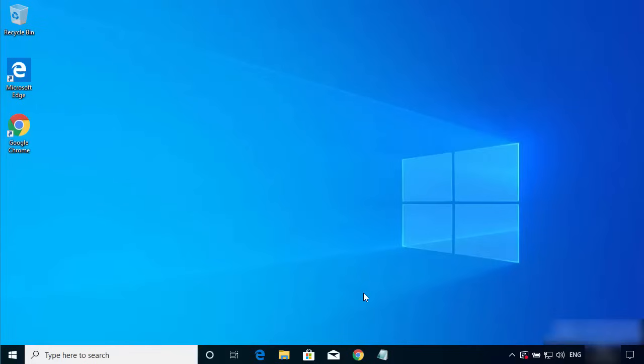In this video I'm going to show you how you can download and install OBS Studio on your Windows 10 operating system. In addition I'm also going to show you how you can configure OBS Studio for screen recording. So let's get started.